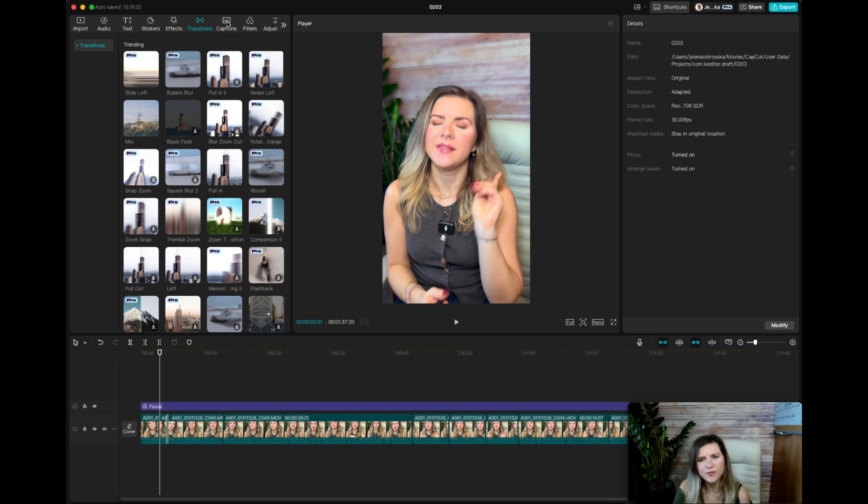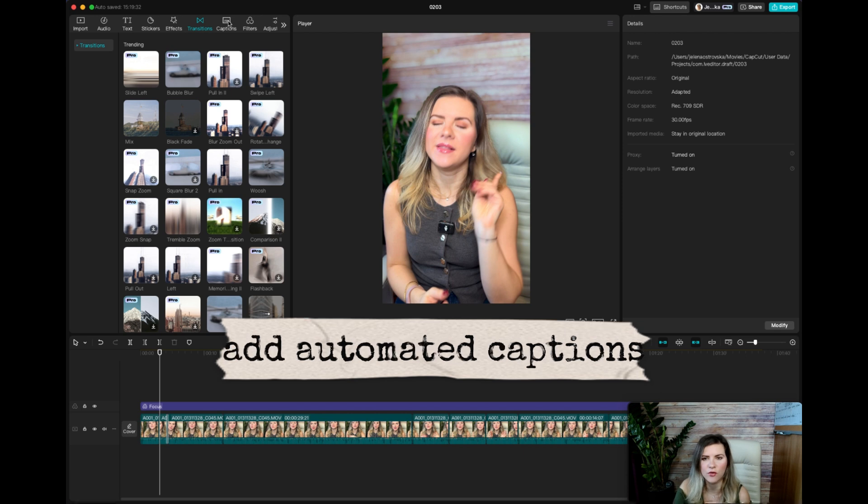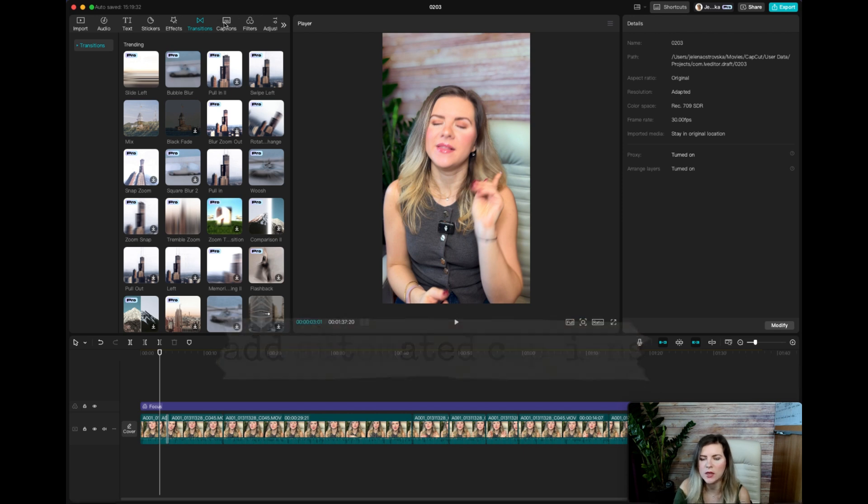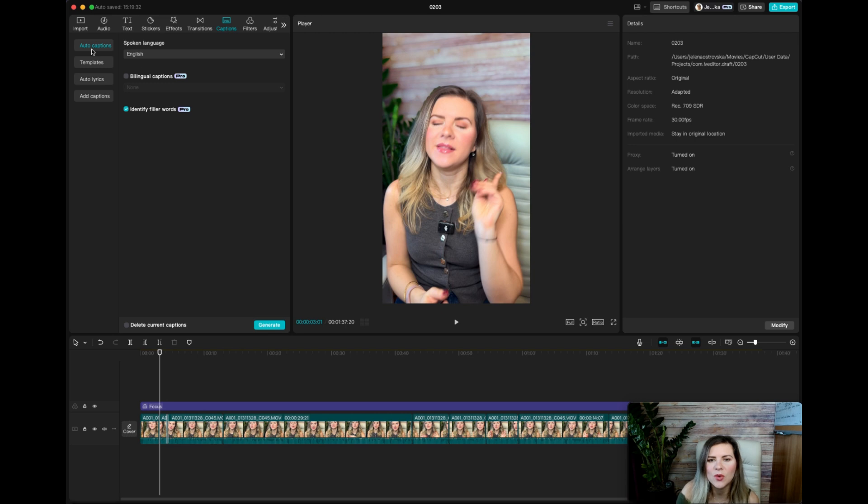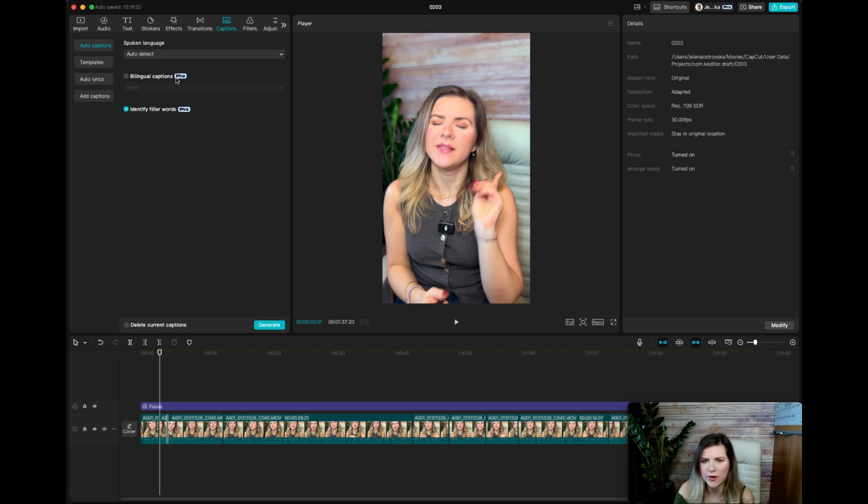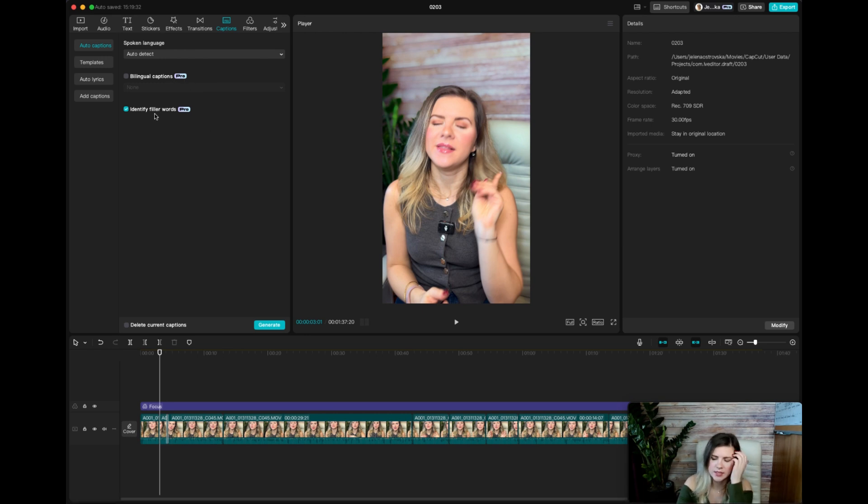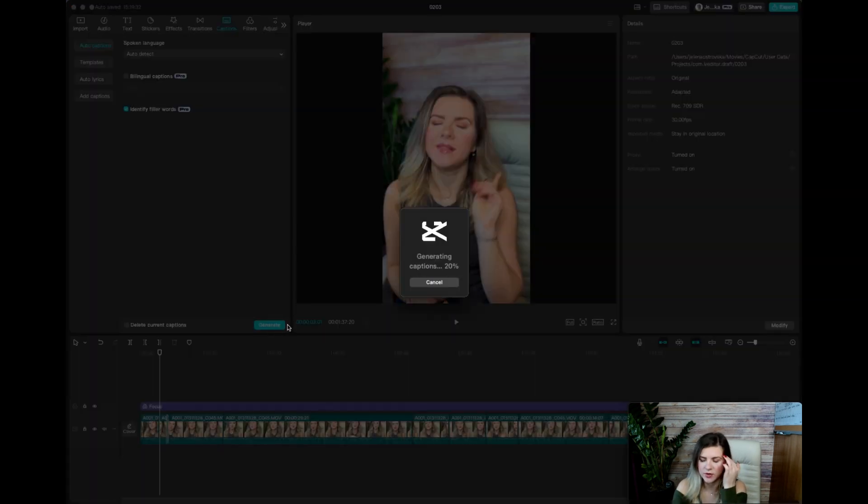There are a lot of fancy captions on the pro account. There are a lot of captions on the free account as well. So you want to generate, auto detect, I don't need bilingual captions in this case. I always set it to identify filler words in case there is anything so it can delete it. And then you click on generate.